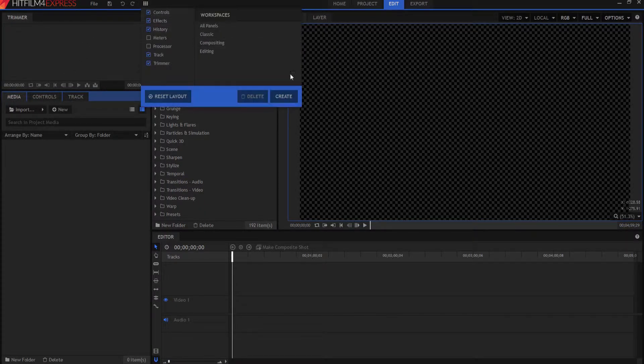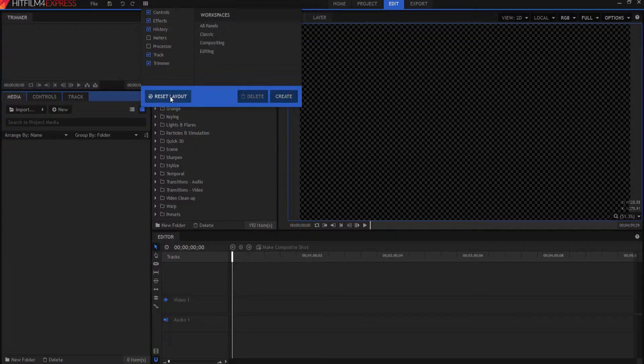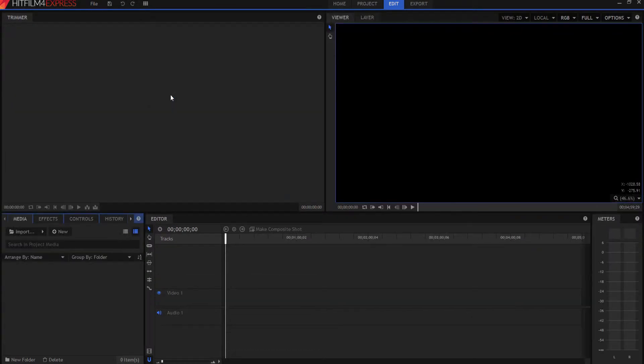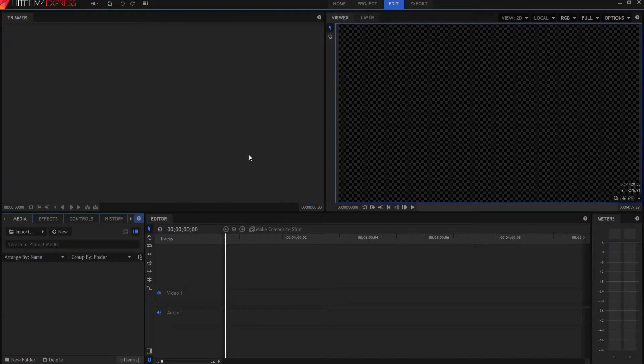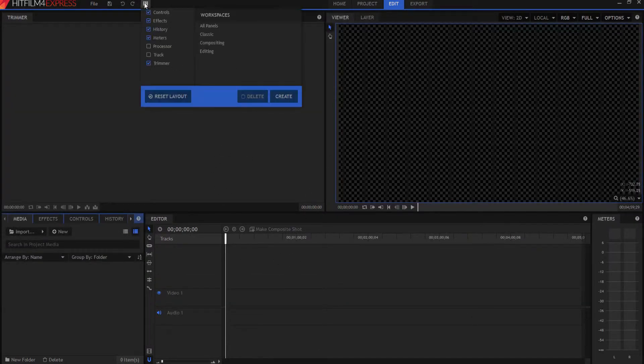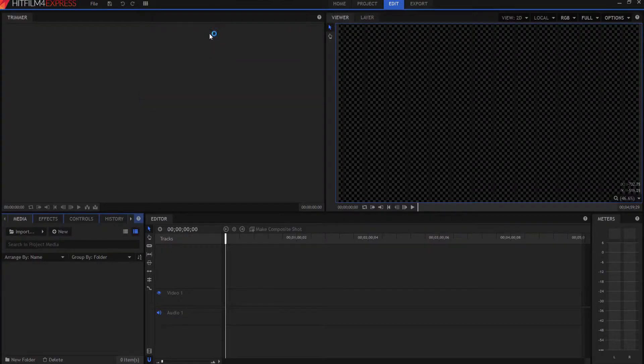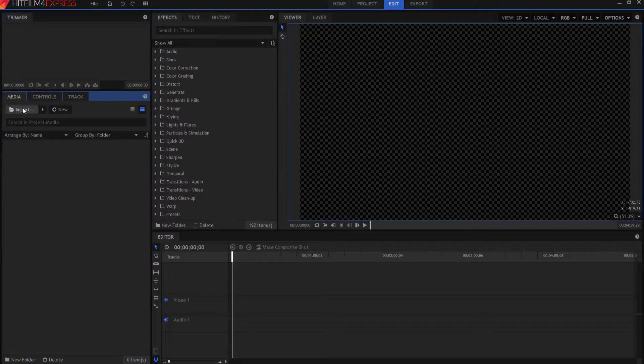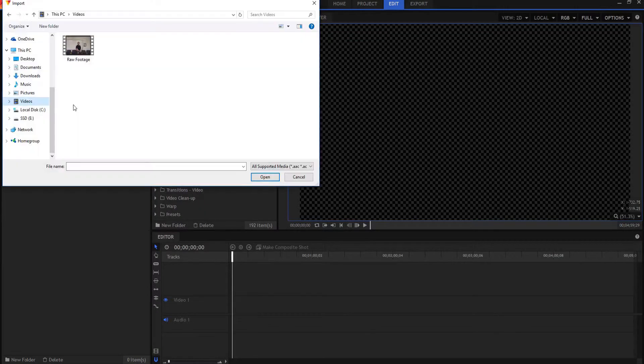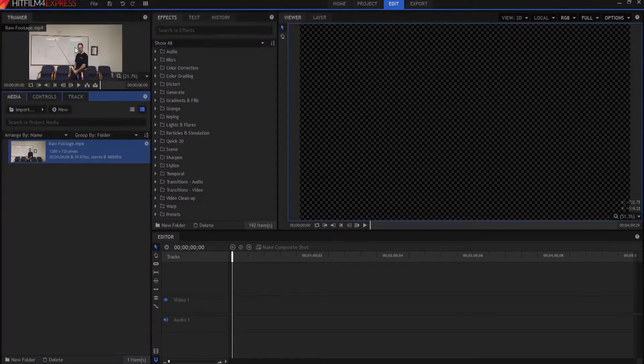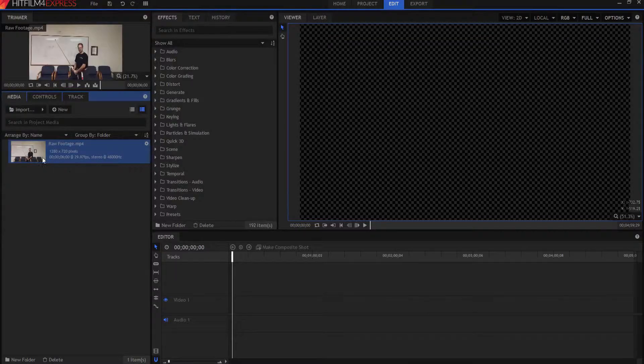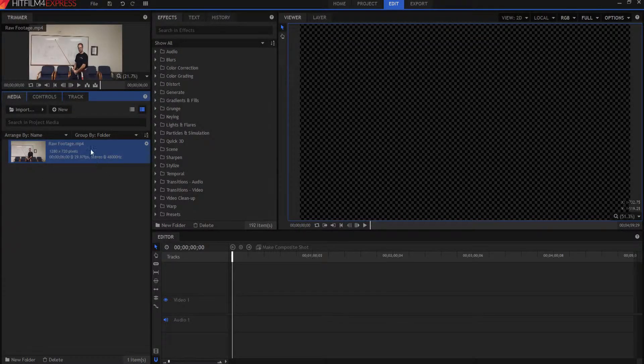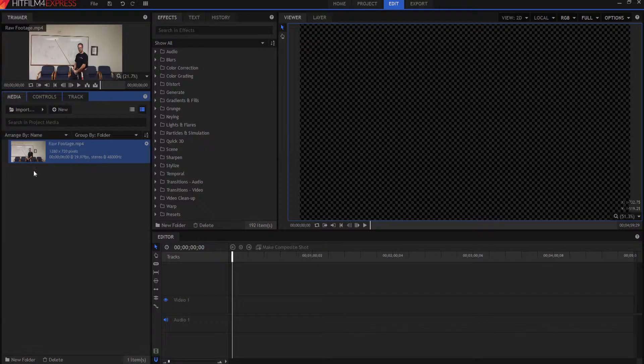You can also create your own or reset the layout. So I want it to look like my normal layout. But in this case, I want it to be the classic layout. Now, let's import some footage. What I'm going to do is I'm going to click under the media tab, the import. I'm going to import some raw footage right here. And it ends up being sitting in here. Now, you can actually create folders to put all of your footage in and things like that.